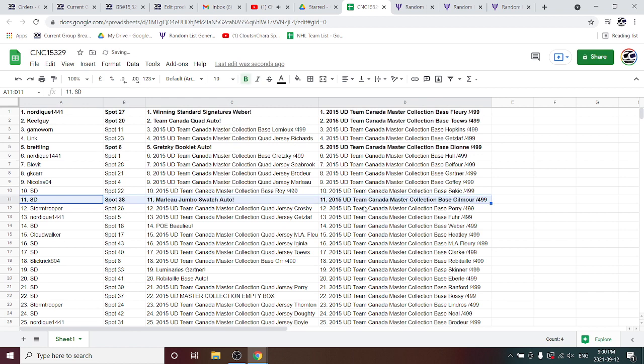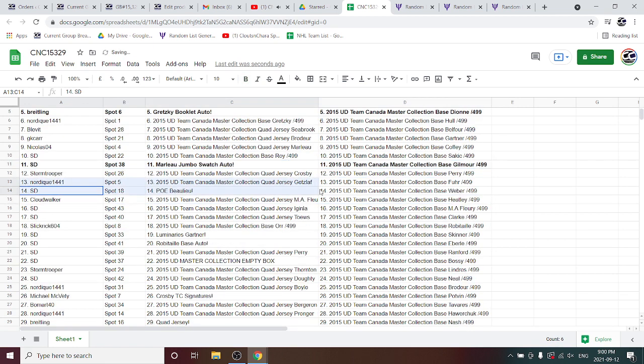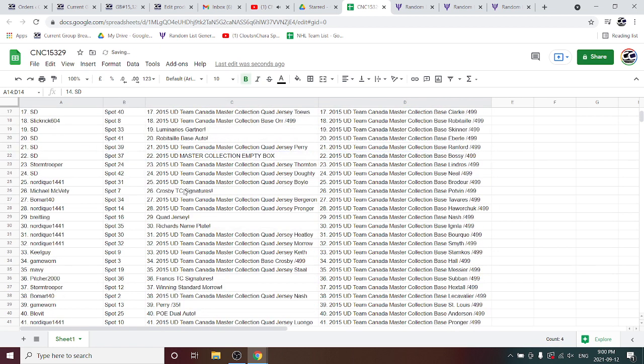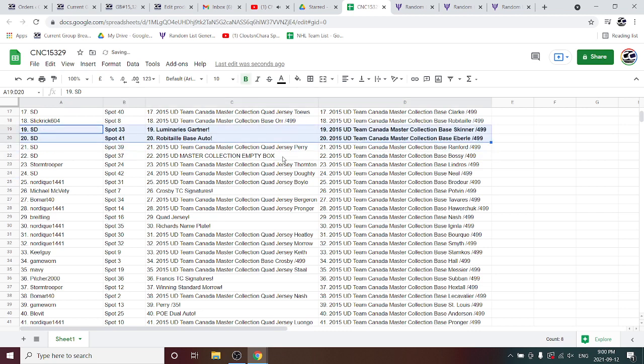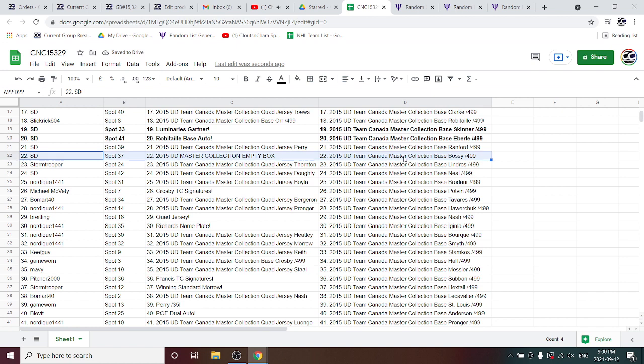SD's got the Marlowe Jumbo Swatch Auto and the POE of Bolu. He's also got the Luminaries of Gartner and the Robitaille Base Auto and the Empty Box. Go SD.